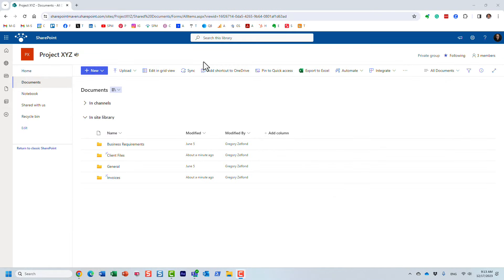Hello, this is Greg from SharePoint Maven, and in today's video I would like to show you how you can set up unique permissions for files and folders in SharePoint Online. I actually recorded a video on this several years ago; however, Microsoft has recently totally revamped the user interface. The mechanism is kind of still the same, but the screens and user interface are different, so I thought I would record a new video showing you this cool functionality.